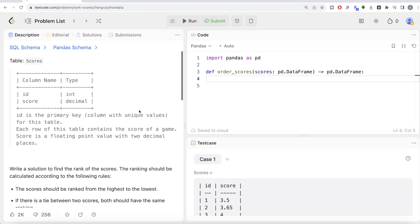The question reads: there is a table called scores with two different columns, id and score. ID is the primary key column with unique values for this table. Each row of this table contains the score of a game. Score is a floating point value with two decimal places.